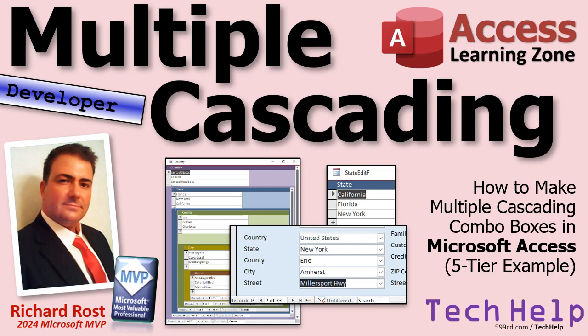Welcome to another tech help video brought to you by AccessLearningZone.com. I'm your instructor Richard Rost. In today's video we're going to learn how to do multiple cascading combo boxes, up to five of them.